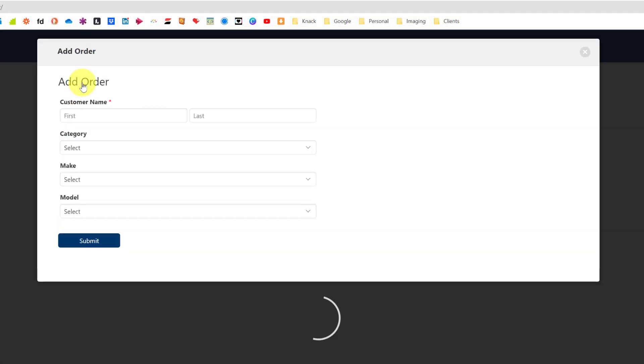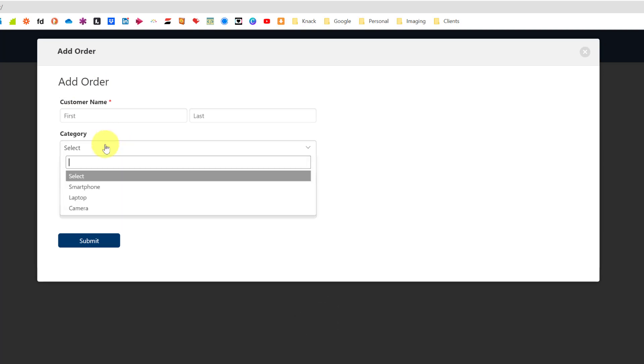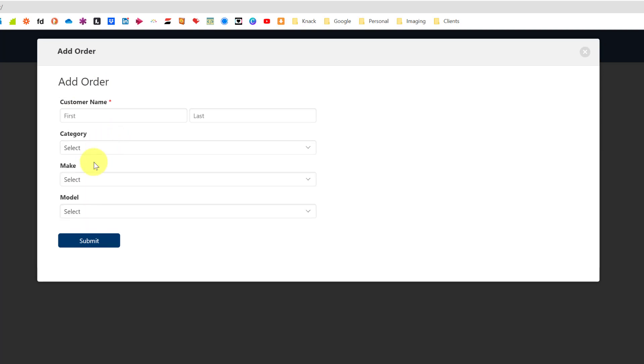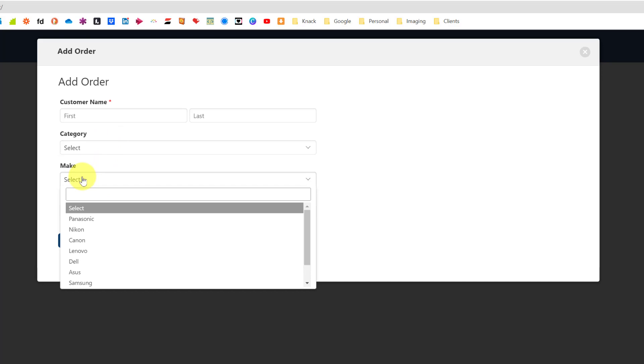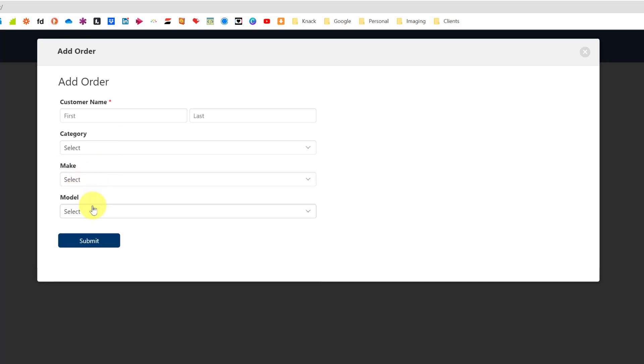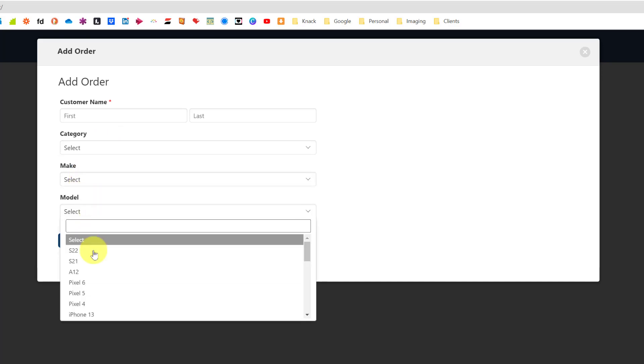Let's just look at that in the live app. Very simple table and a button with a pop-up box to add an order. At the moment this is showing all my categories, then all of my different makes from those categories, and all the different models across all those different makes.